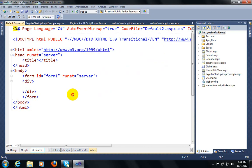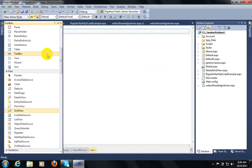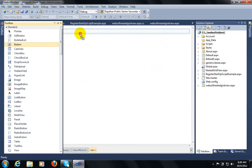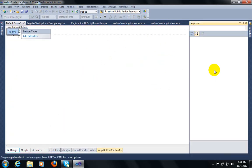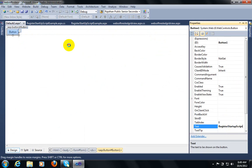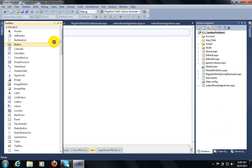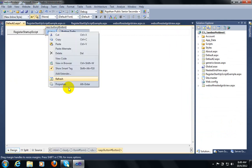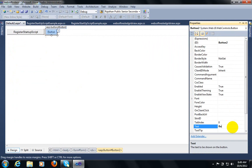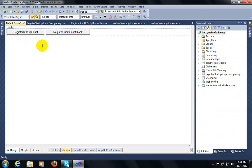Let's see how we can do this. First of all, I am going to take a button control. In this button control I will call a function of Register Startup Script. I am taking another button where I will call Register Client Script Block. These are two methods used when you want to call a JavaScript function from server-side.